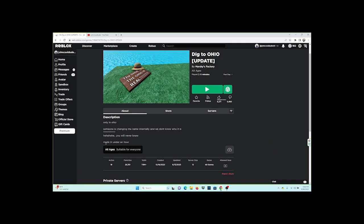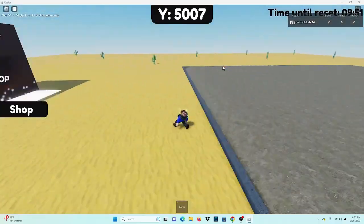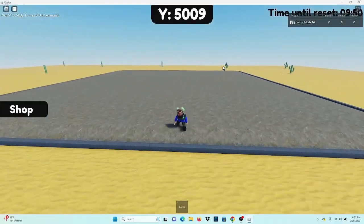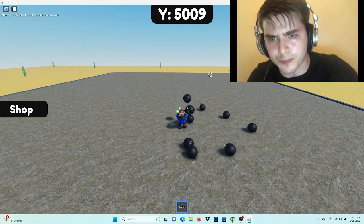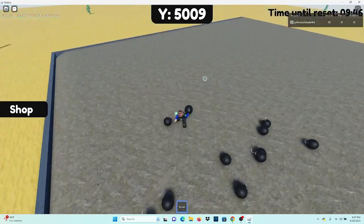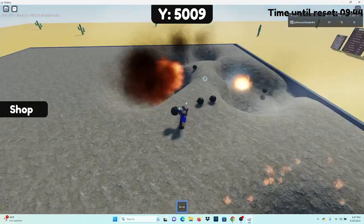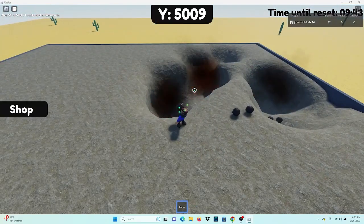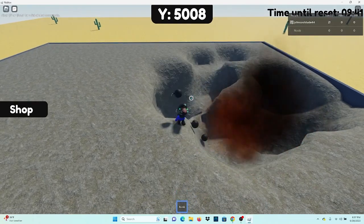This game was also made under one hour. It's basically dig to China, but worse. And instead of using an auto-clicker, we'll become the auto-clicker, if you know what I mean.